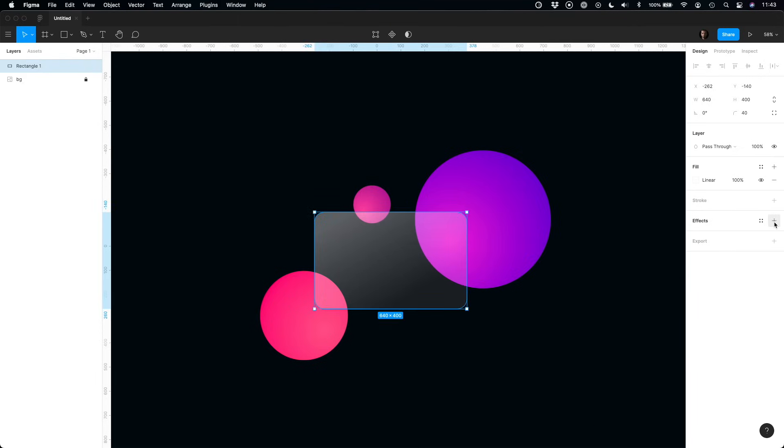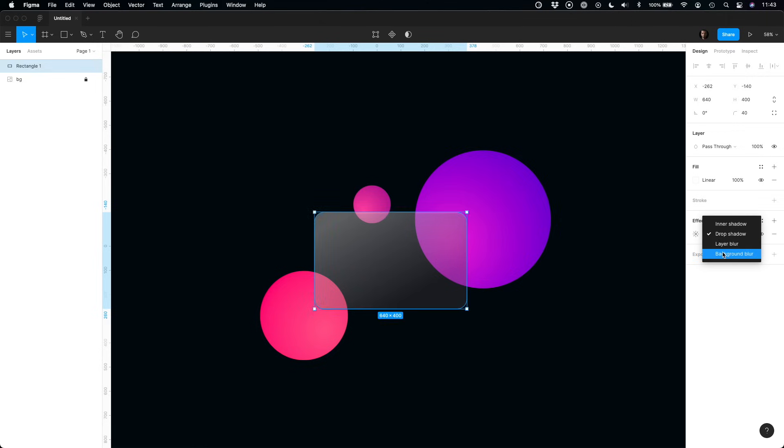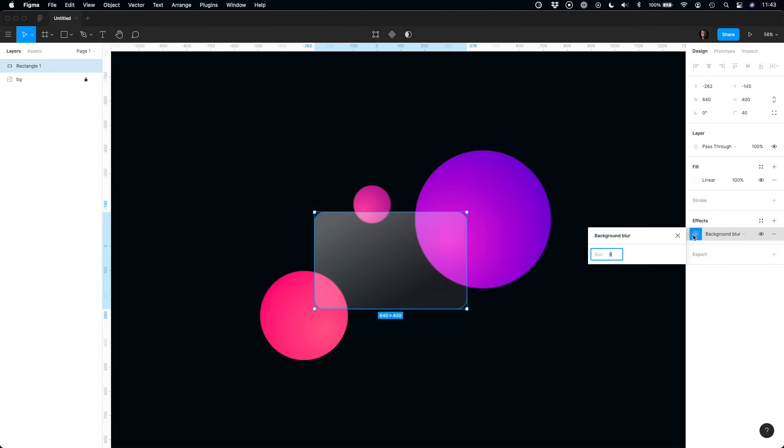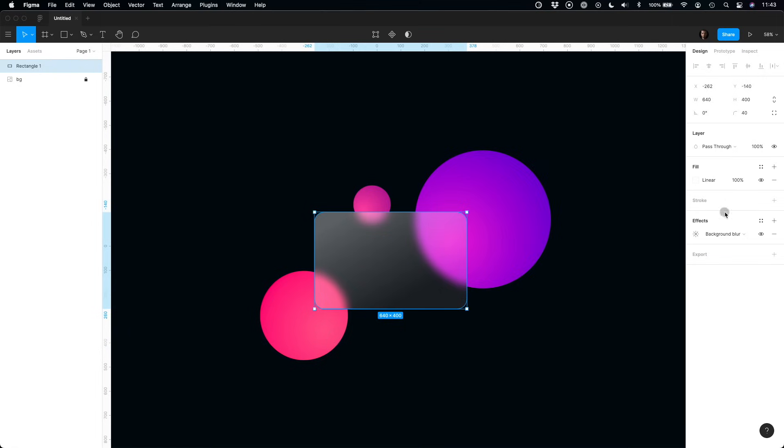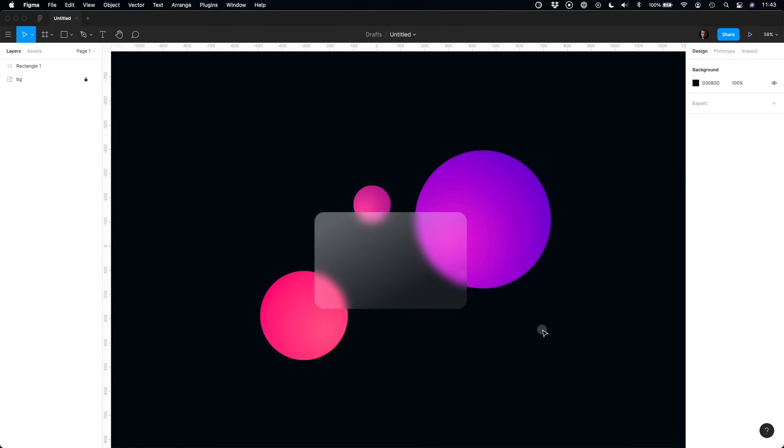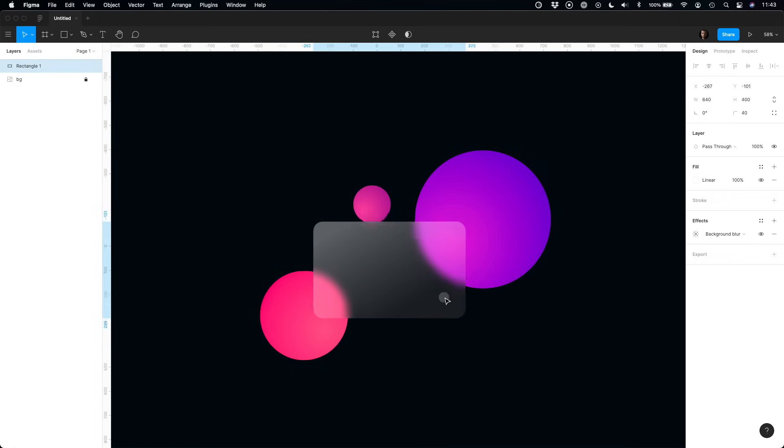We are ready to apply the blur. Background blur is a perfect effect to achieve glass surface. Set the value to 20 or 40 to create a nice effect. You may also play with different values to adjust it to your needs.